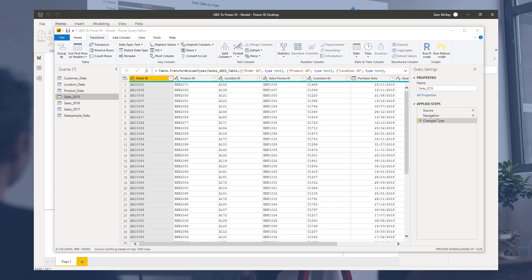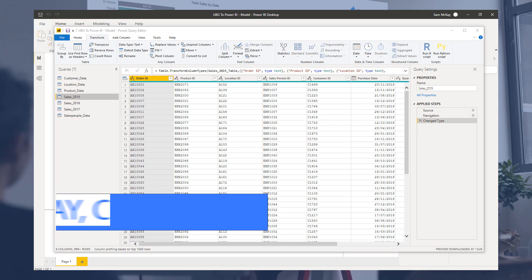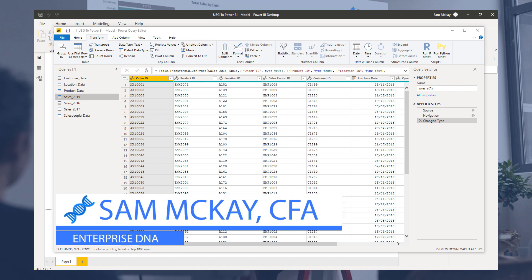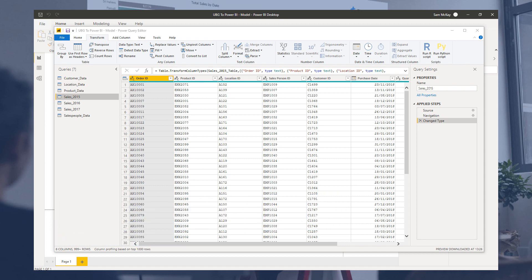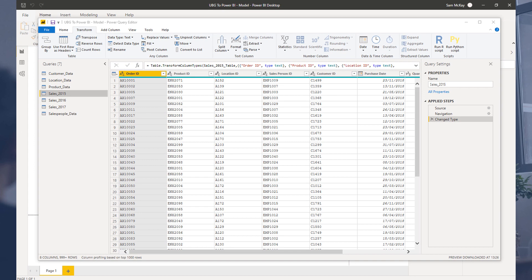The idea with the query editor is to clean up and transform your data from its rawest form. We can do simple things and advanced things. What we'll focus on here is some simple cleanup steps that you want to do consistently to make your data more optimized for Power BI.